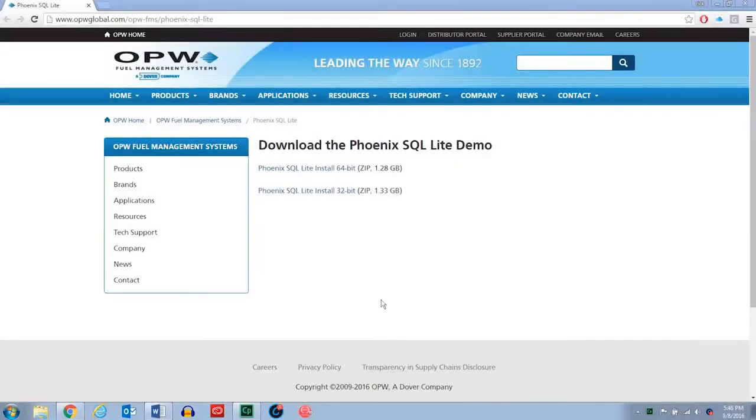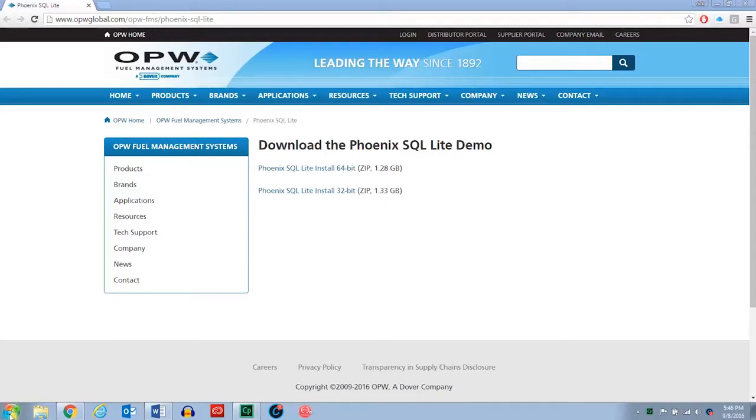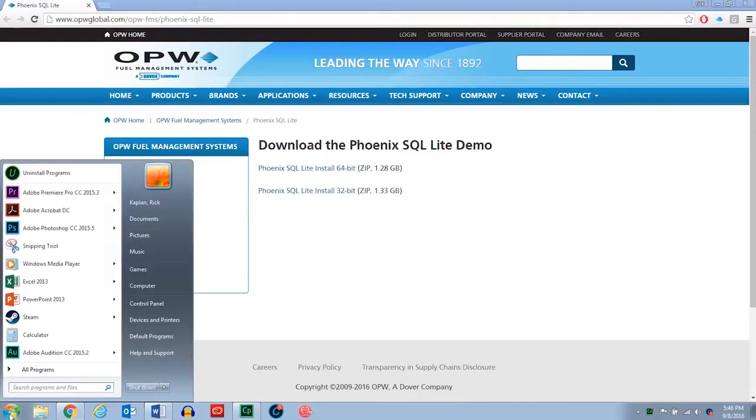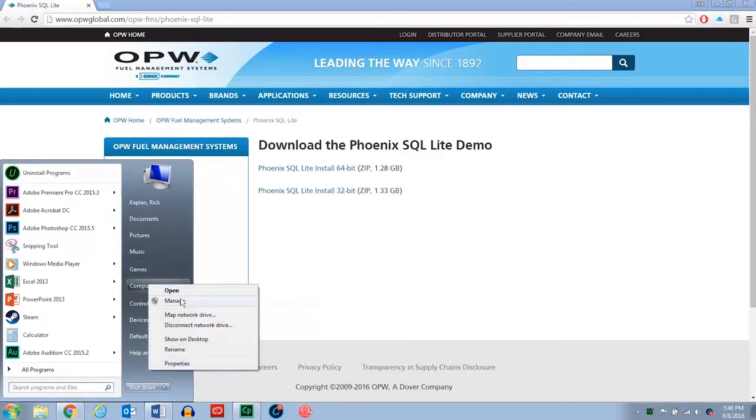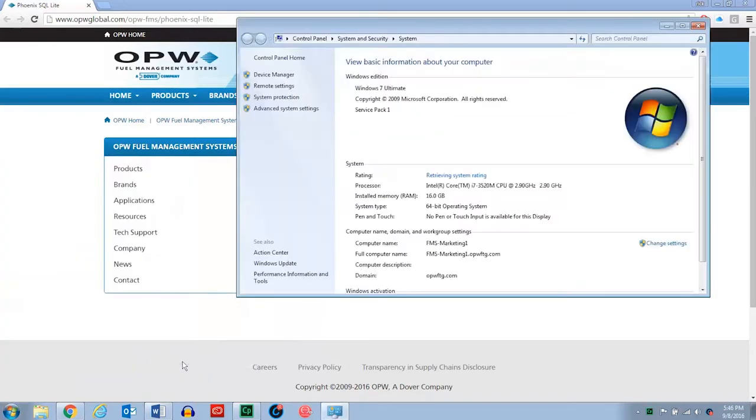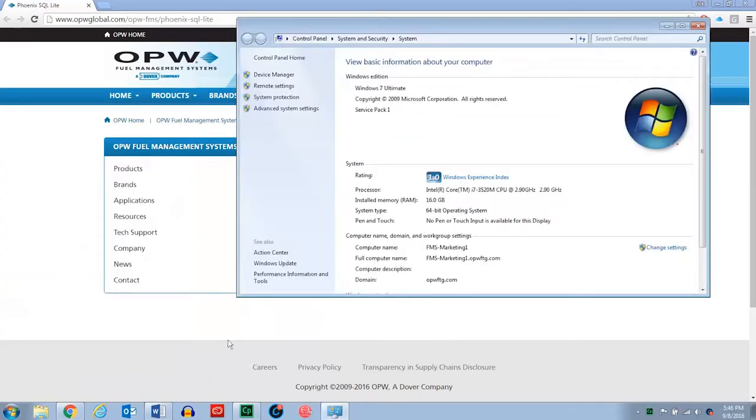Once you've received the download link from the email, you need to double check what kind of version of Windows that you have. To do this, you're going to go to your start menu on Windows 7, and then go up here to computer and right click, and then click properties. Now this is going to tell you what version you have. So we have system type 64-bit operating system.